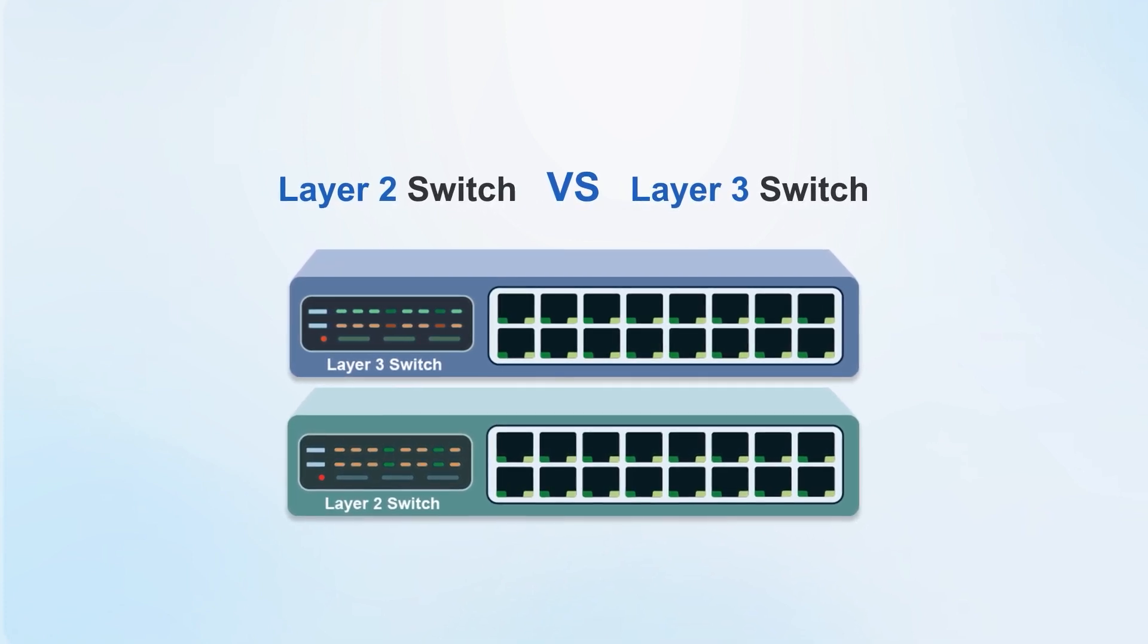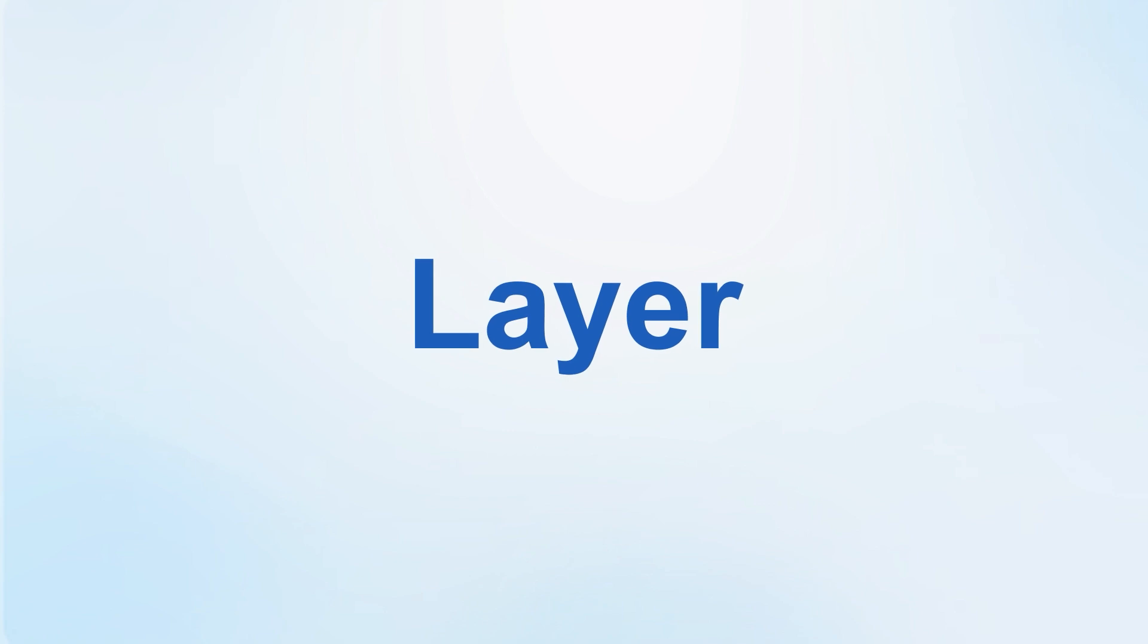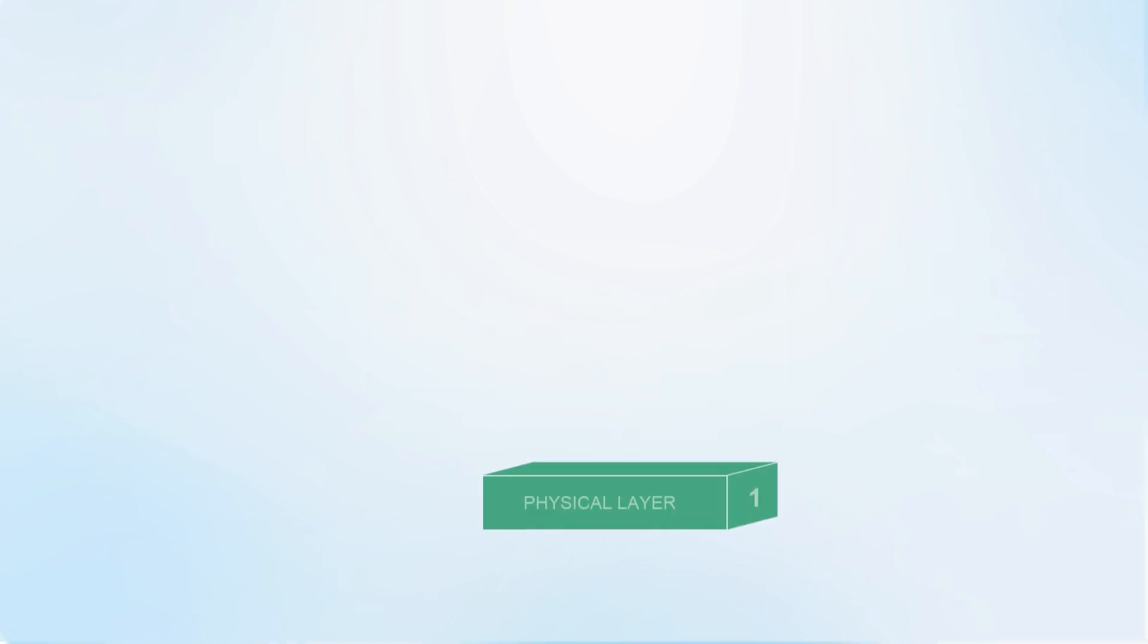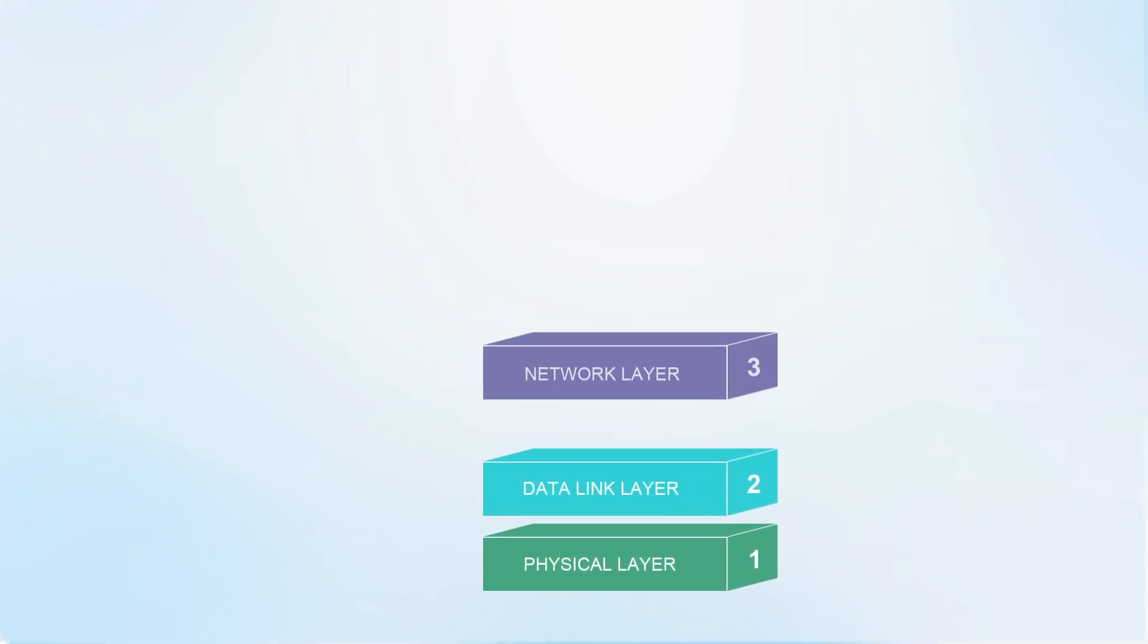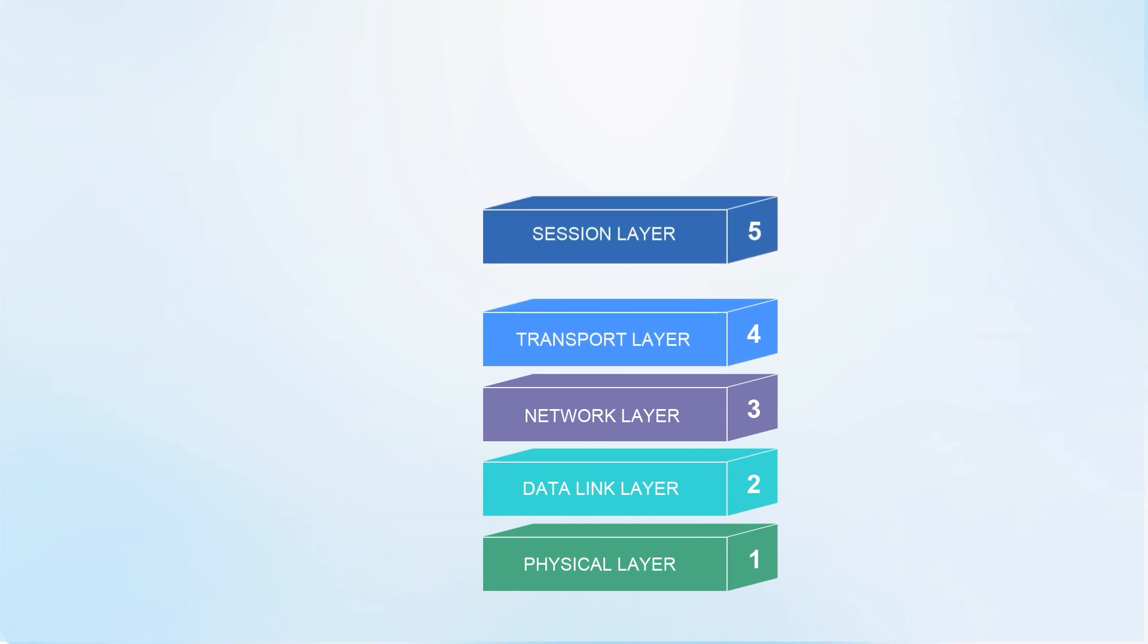Next, we will take you to understand. First, we need to understand the concept of layer, which refers to the different layers in the OSI model.